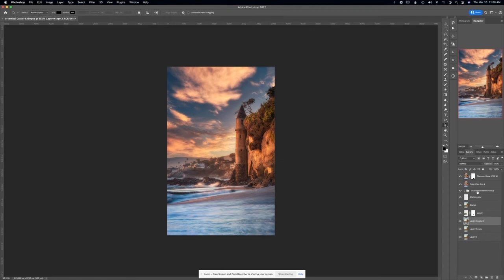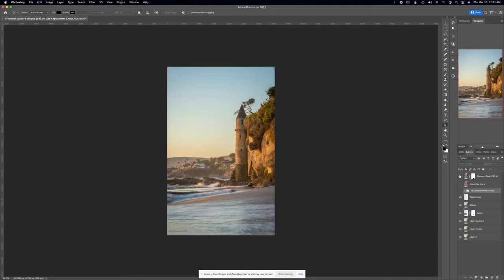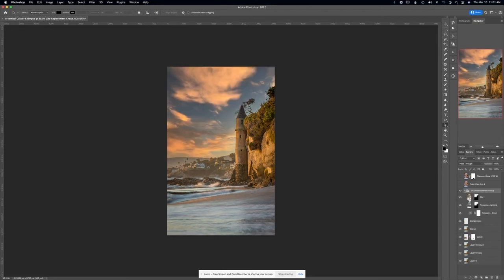Here's the sky replacement. What's nice about sky replacement in Photoshop now is that you can pick the actual background you want — I'll show you where to find it. You can also go in and play with the mask and blending modes. There are so many options, and I love it.